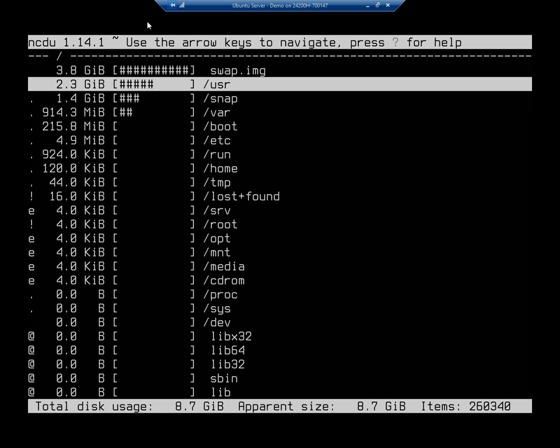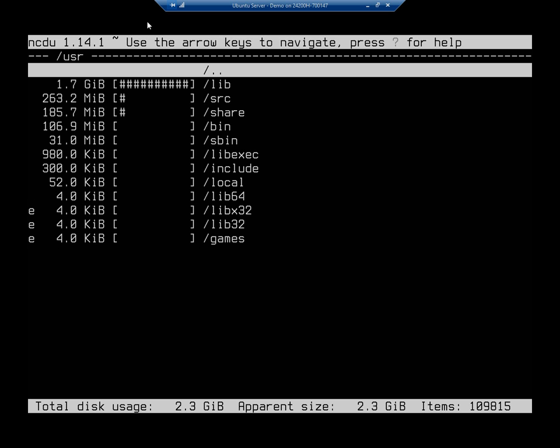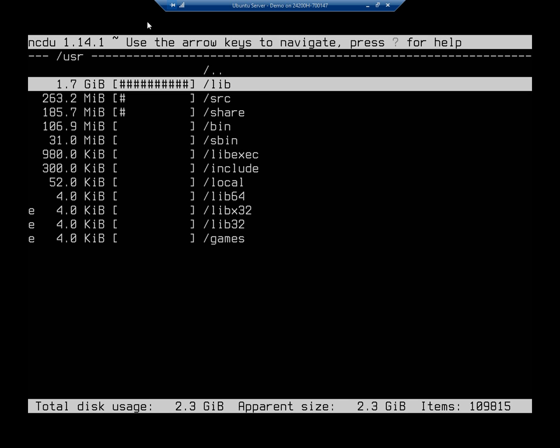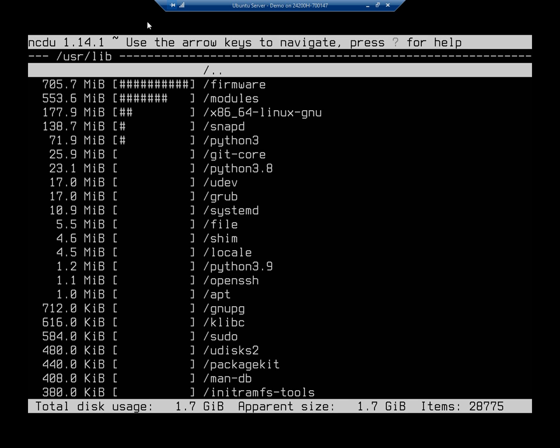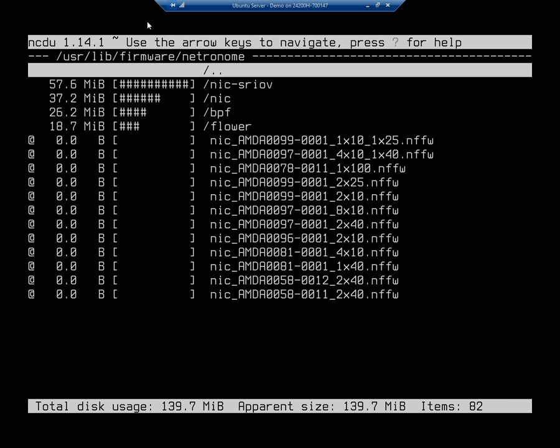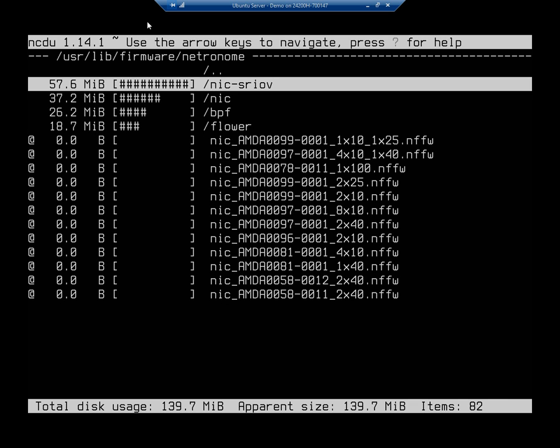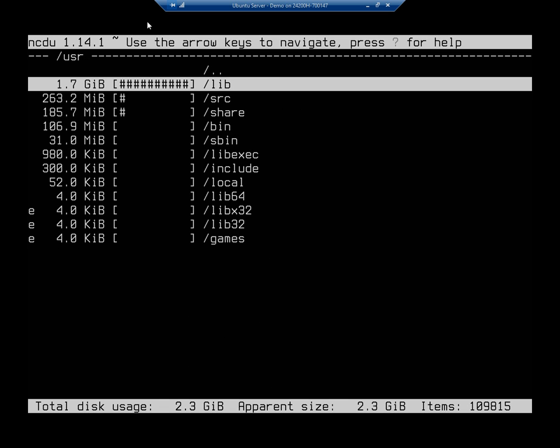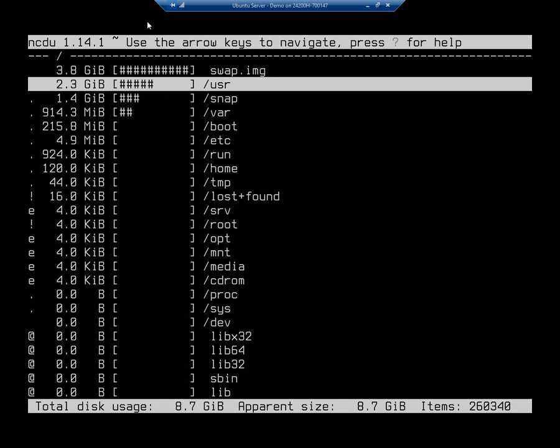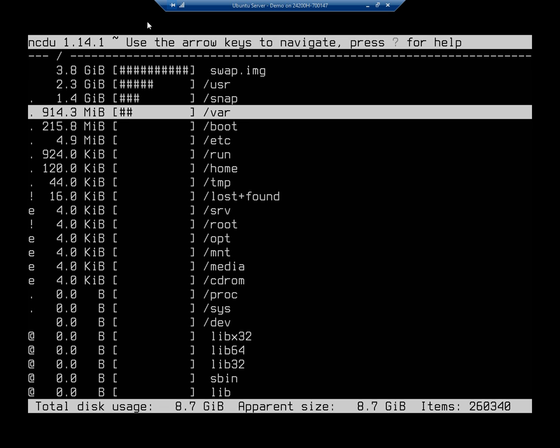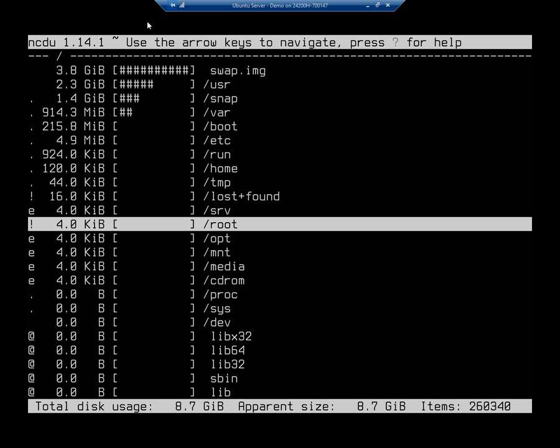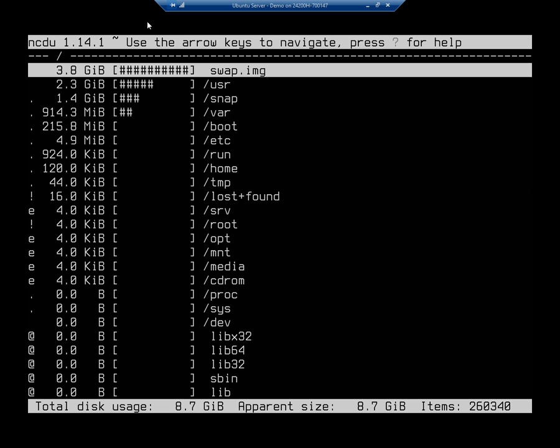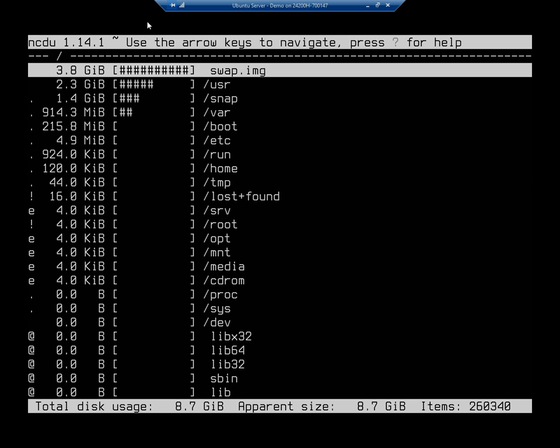Now, if I want to go into one of these folders, I'm just using my arrow keys to move up and down here. If I want to go into one of these folders, I'm going to hit my forward. And this is going to tell me, all right, I've got 1.7 gig in lib, 263 megabytes in SRC. I can go into the lib folder. Here's firmware. And this is going to let me go through and find where all my space is being used up. If I want to go backwards, I just use the right arrow to go forward, the left arrow to go backward, until I get all the way here.